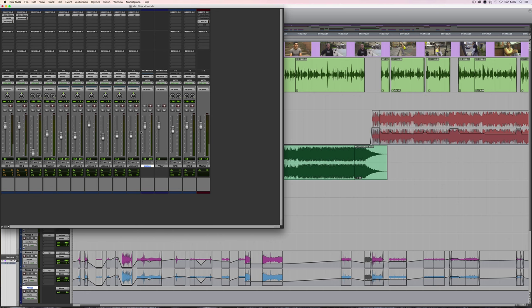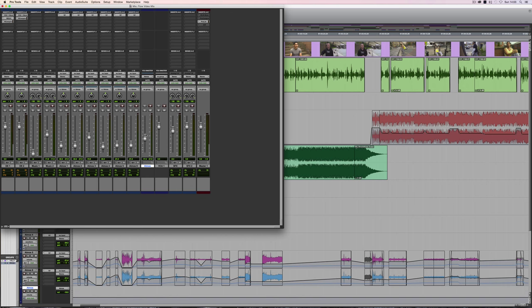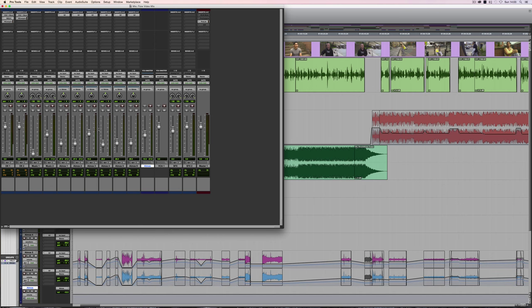So you might think, well, I can achieve exactly the same thing by just routing those tracks through an auxiliary. But the key difference here is, you could route it through an auxiliary, and that will allow you to pull the absolute level down in terms of what you're hearing. But what it won't do is affect any of the tracks which are actually assigned to that group. This actually affects the track faders themselves, and it pulls them down essentially by what you could call a delta value.